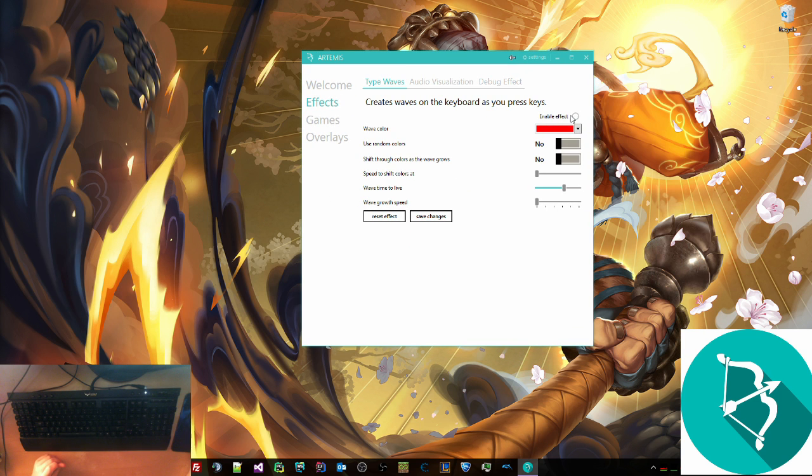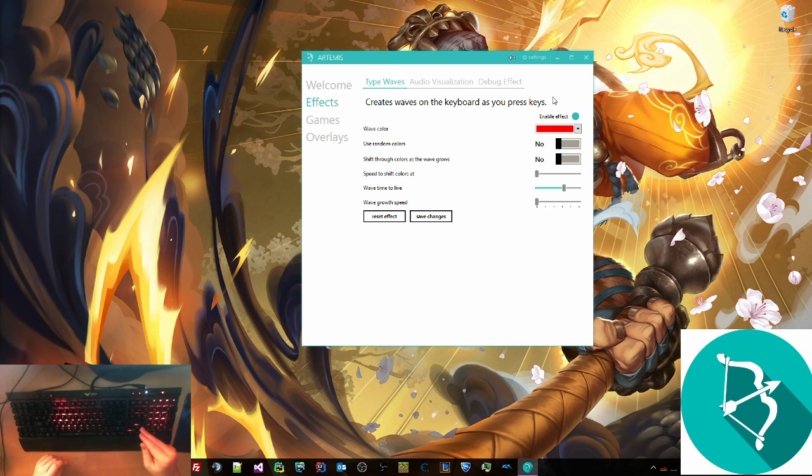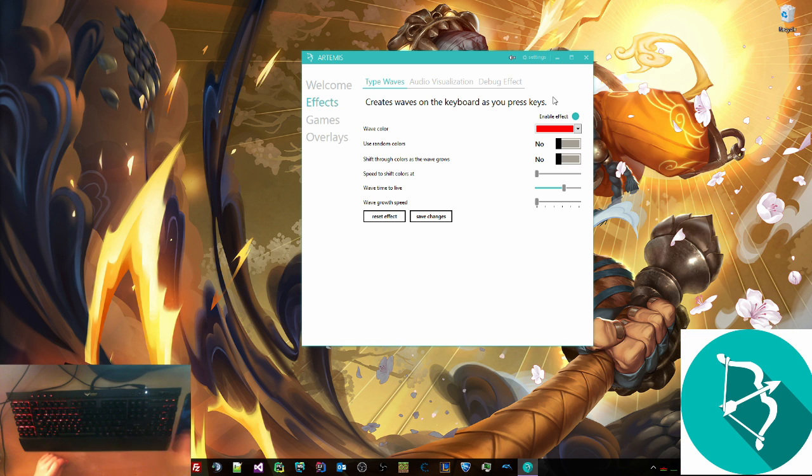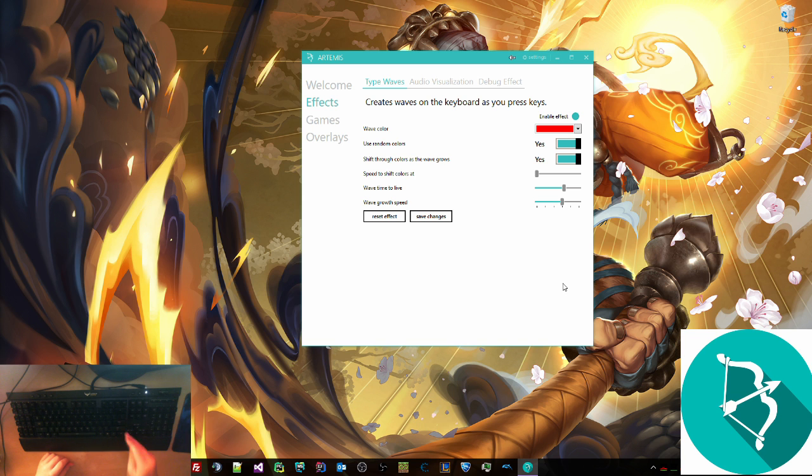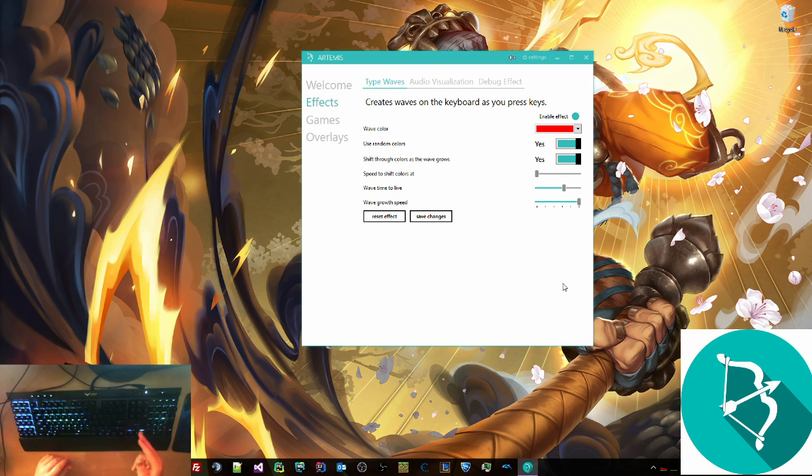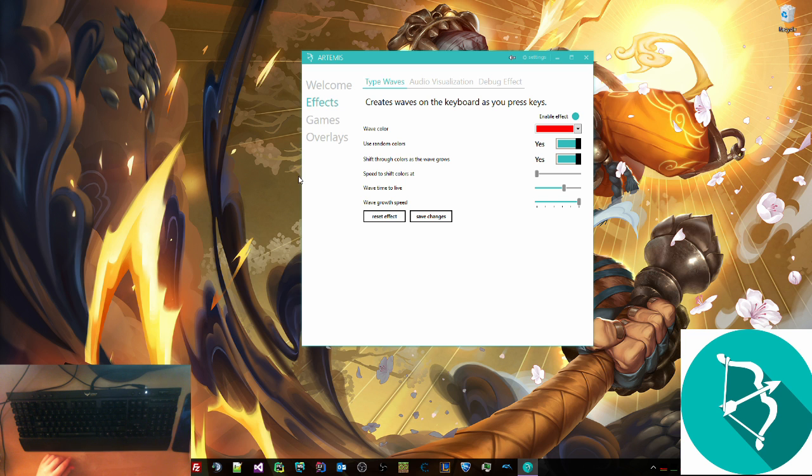The last thing we have for effects is type waves. We can just click this and it will go through the wave. If you click random and then maybe we want it to grow a little bit more. We can just do that. It's a random color every time. Not a big deal. It looks great.